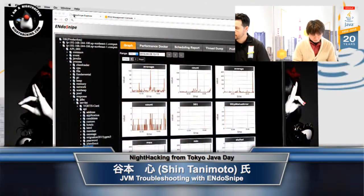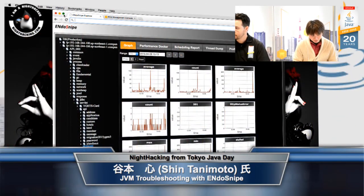So you're going to show a little bit about an open source project called Endosnipe, which is used for JVM troubleshooting. Yes. Let me swap to your screen so we can see what's going on on your computer.